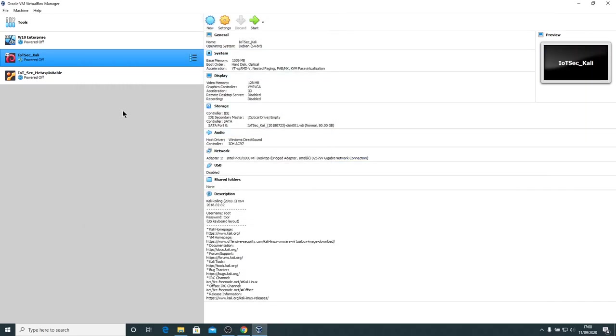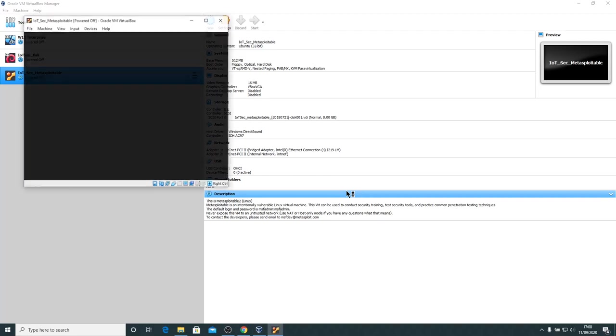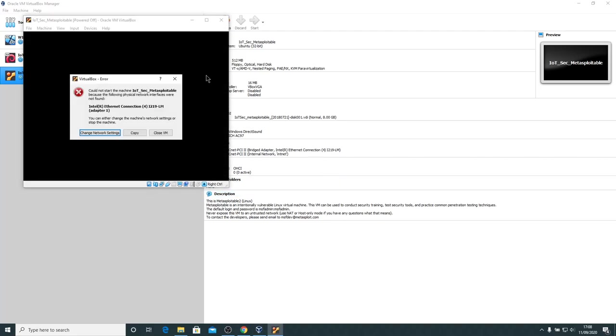We have Kali Linux installed. We also have the IoT Security Metasploitable installed. But that's just a case of double clicking on that, and then that will also run. Ah, now that's interesting. I'm glad I did that, because we do have an error on there. So let's have a little look. This is the sort of thing that happens on live videos, but it's very useful, because you might have this error as well. It could not start the machine IoT Security Metasploitable, because the physical network connectors were not found.